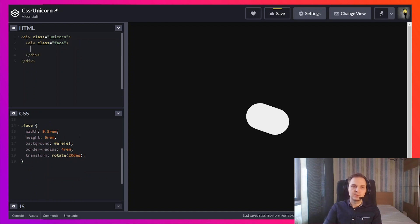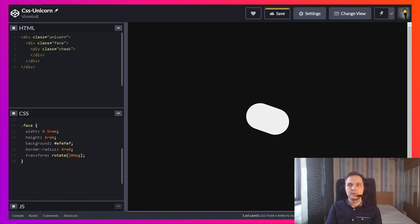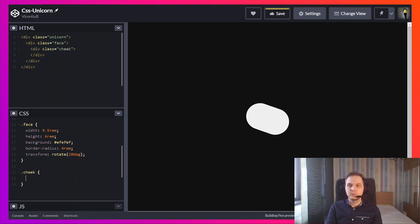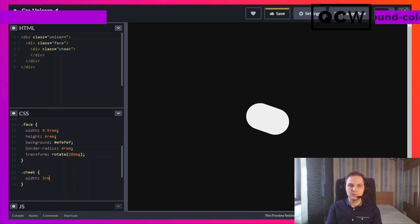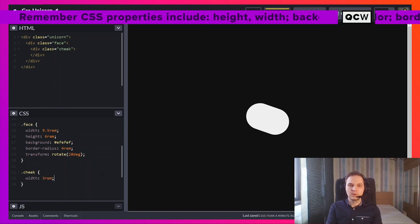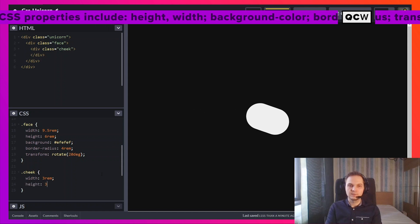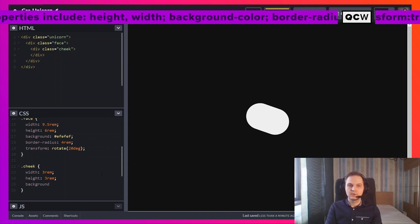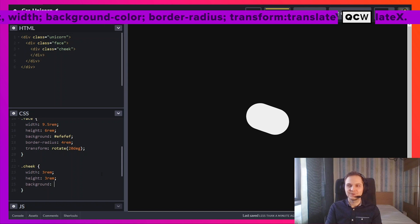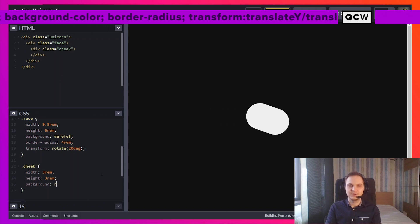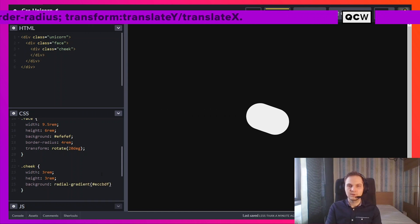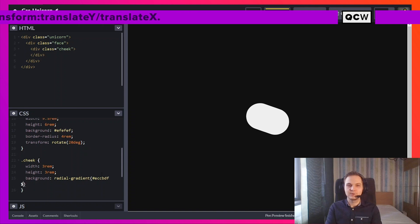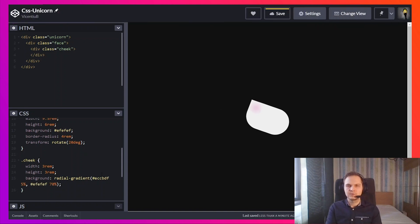So the next elements will be inside the unicorn's face. So the cheek will be round. To do a circle, we're going to use equal width and height. I want the unicorn to blush so I'm going to use a gradient. I have these colors picked out before. So you're going to see the blush here.